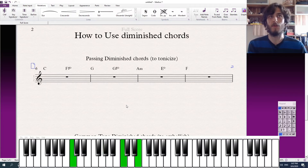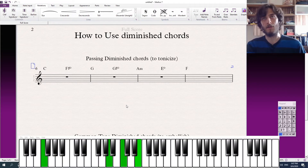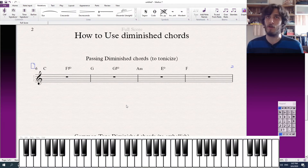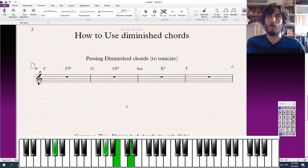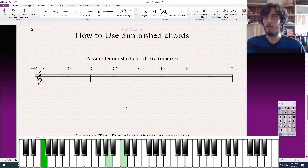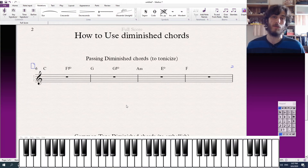I'll play the chord progression without the diminished chords, and then with the diminished chords. They add a lot of different color, and they add a lot of direction to the music.